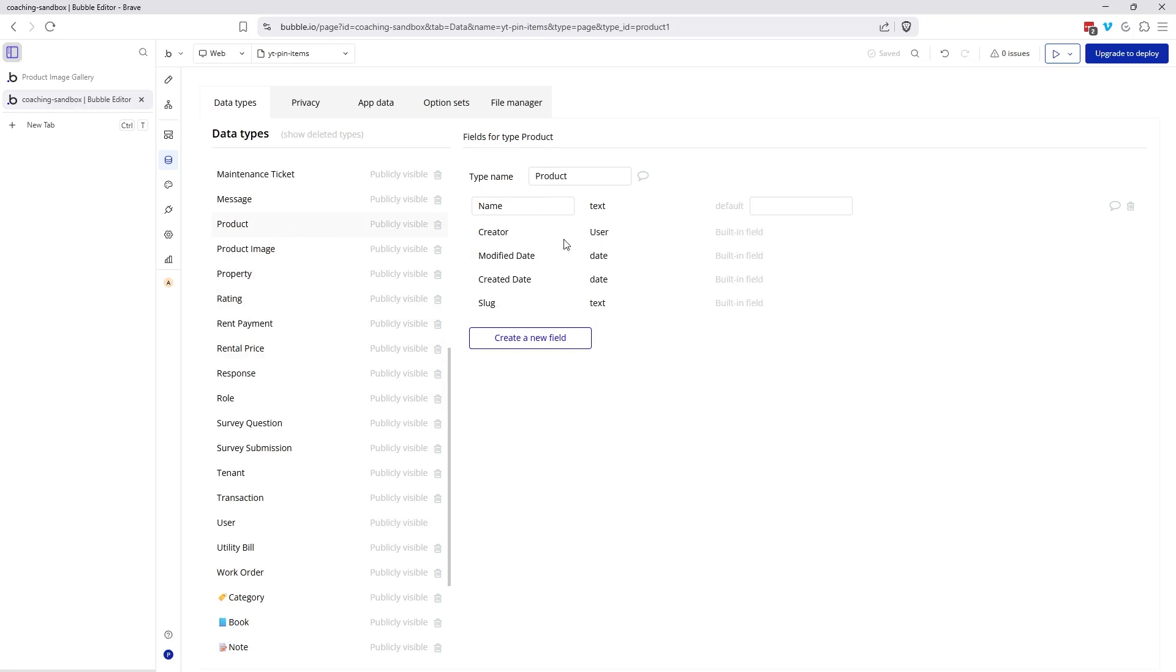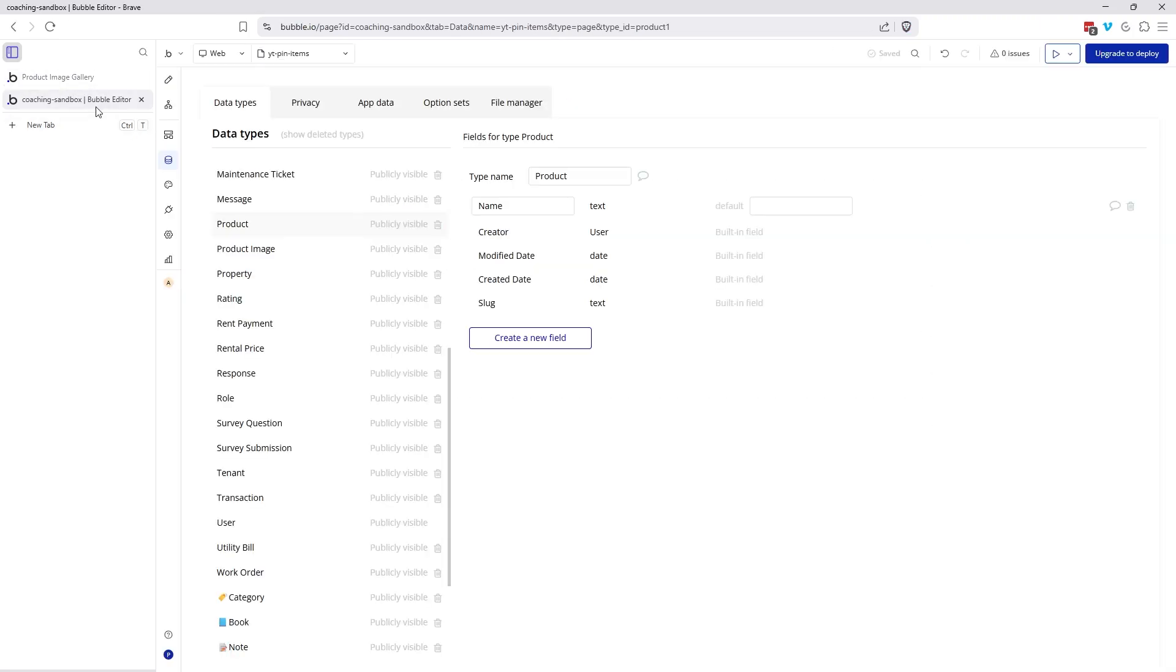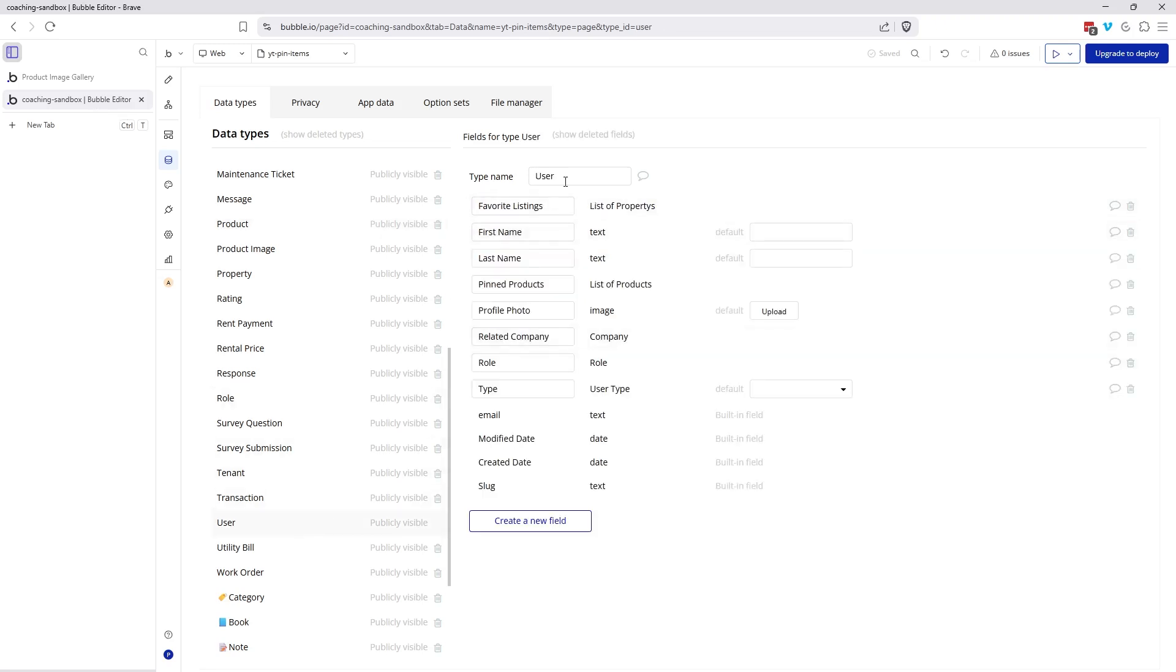I am working with my data type called product. You can do this with any data type. This just happens to be the data type that my list is of. I have a list of products and I have a simple name field here to display that in the repeating group. And then under the user data type, I have a list field called pinned products. This is a list of products, a list of whatever data type that you're working with.